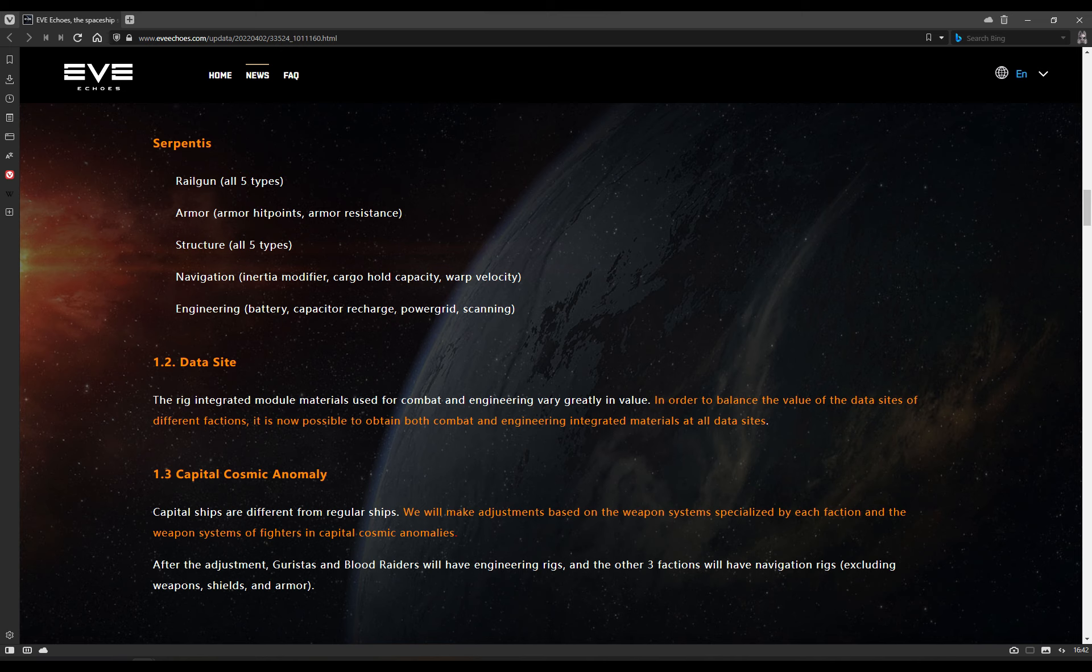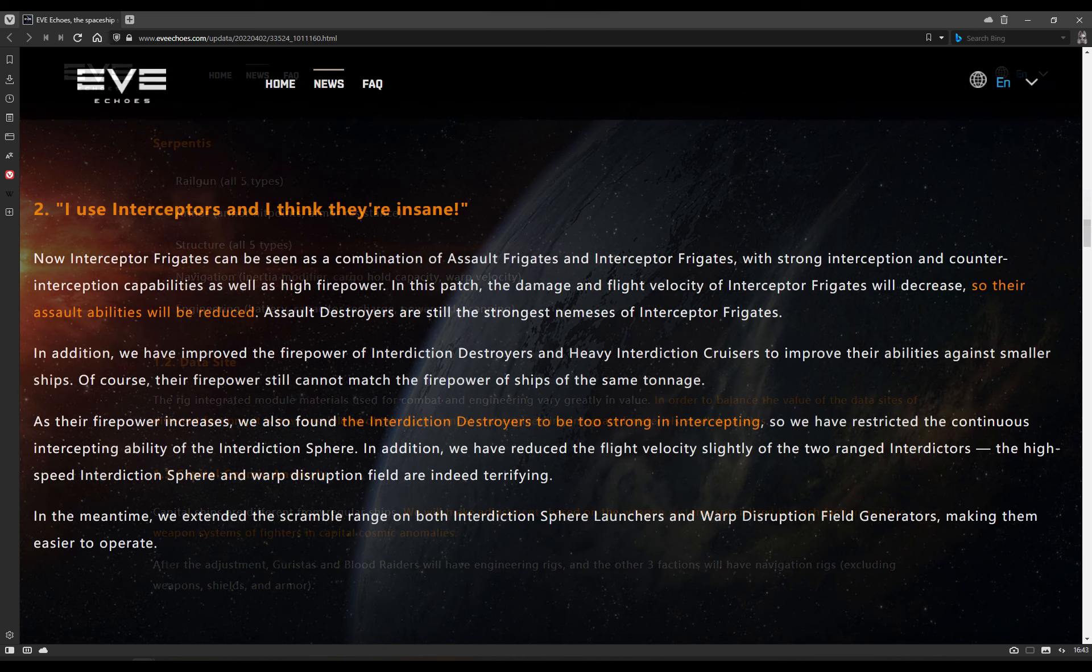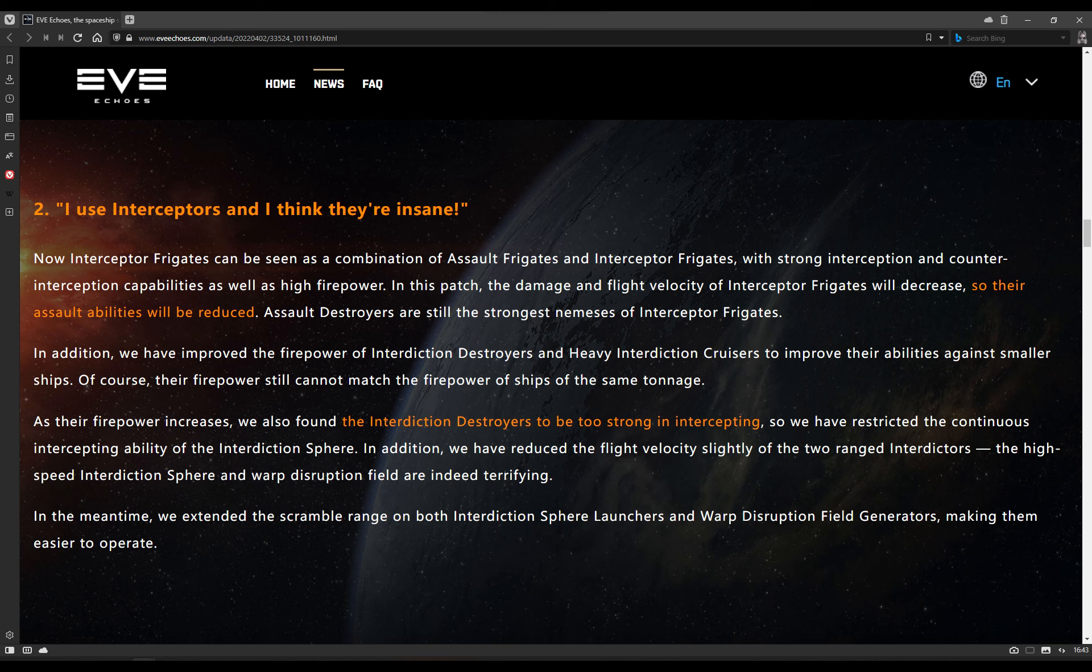Capital Cosmic Anomalies: These are different from regular ships. We will make adjustments based on the weapon systems specialized by each faction, the weapon systems of fighters of Capital Cosmic Anomalies. After the adjustment, Guristas and Blood Raiders will have engineering rigs, capital level, and the other three will have navigation rigs, excluding weapon shields and armor, which will be spread as we saw before.